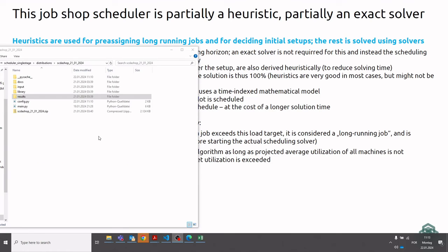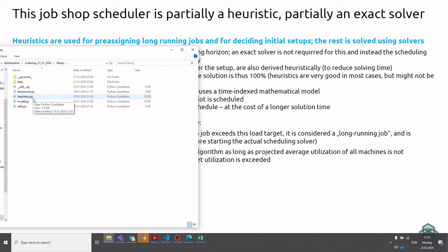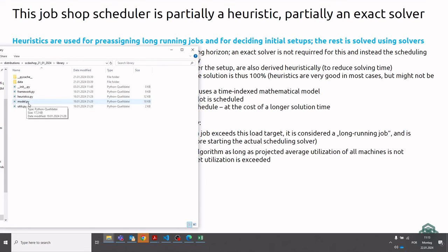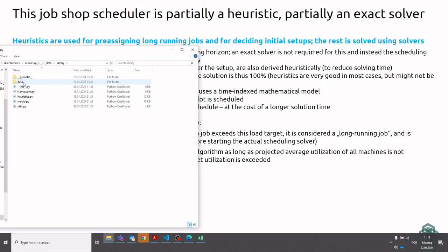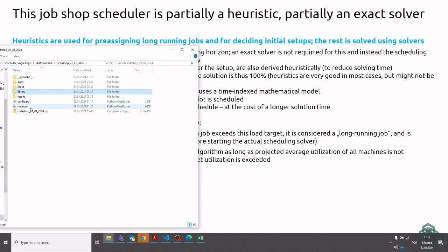As a final remark, the project folder itself contains the main PY file which implements one exemplary application of the underlying library that are developed for this Python project. And this library contains a framework file for handling the scenario data of the scheduling run. It contains a heuristic file that contains some of the heuristic calculations. And a model file for handling the optimization model itself using the pulp library in Python. Then there are some utilities and if you look into the data folder here are some classes for handling job data, machine data, and machine group data. So you can use this library to implement your own exemplary application.